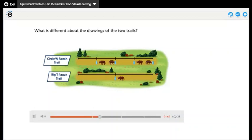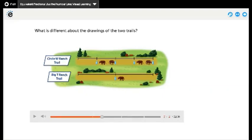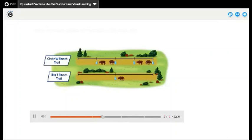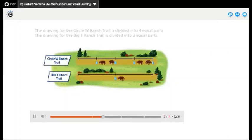What is different about the drawings of the two trails? The Circle W Ranch trail, as we see here, is divided into four parts — one, two, three, four — and the Big T Ranch trail is divided into two parts — one, two. This is the difference between them. The drawing for the Circle W Ranch trail is divided into four equal parts; the drawing for the Big T Ranch trail is divided into two equal parts.